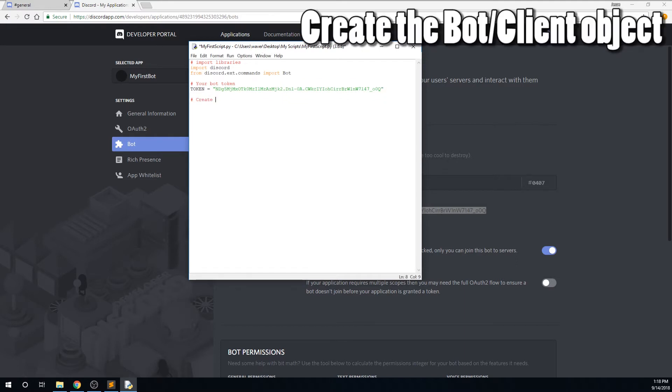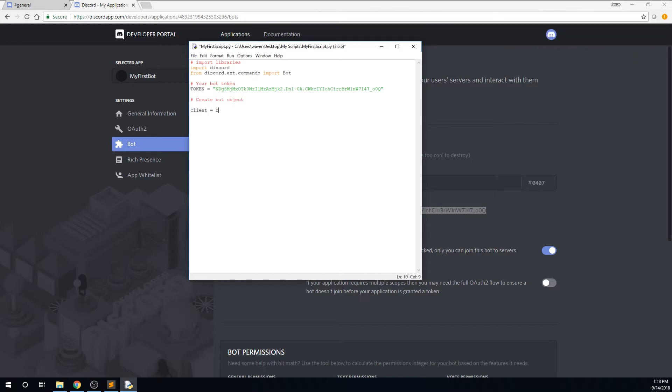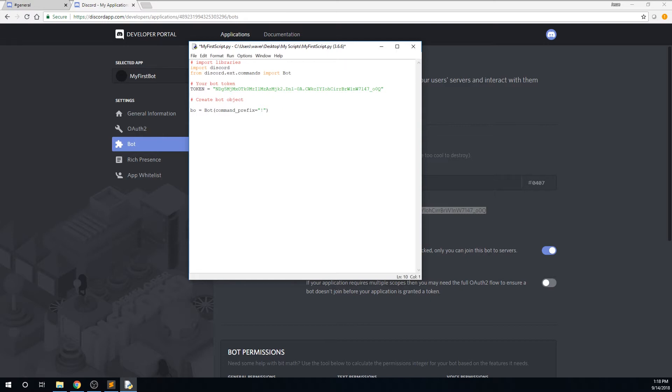Now you will create the bot object. You can name it most anything you want, with some exceptions of course. For example, you can't use bot with a capital B, because that is the class we will be using. You can't name it print, because that will break Python's native print function. If you read documentation about Discord bots, this variable will either be called bot or client. I've always used client, so that's what I'll name the variable, but you can use either bot or client.